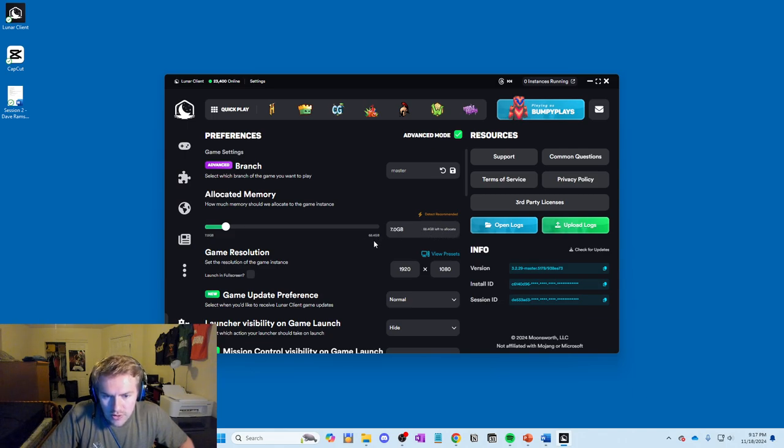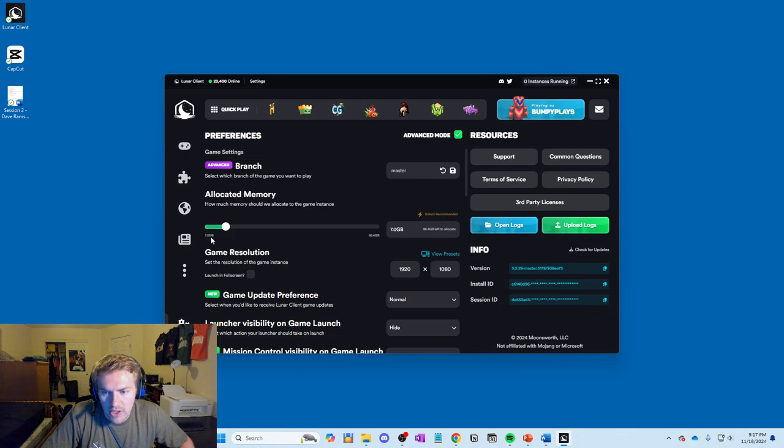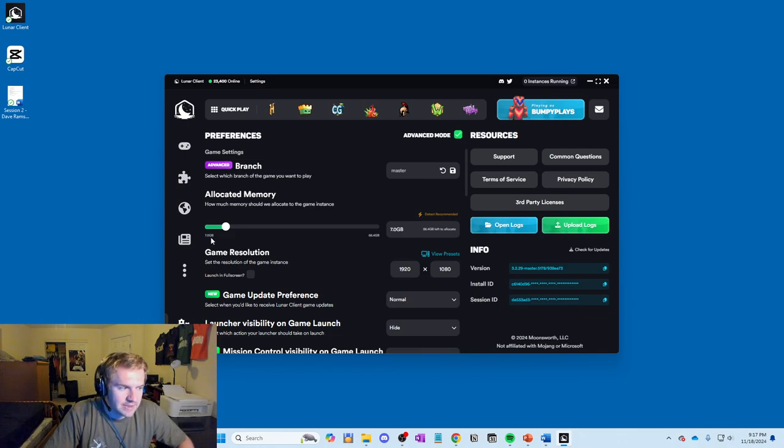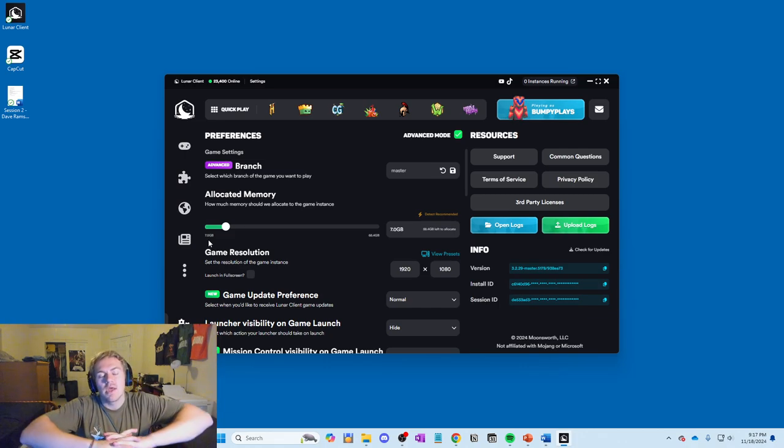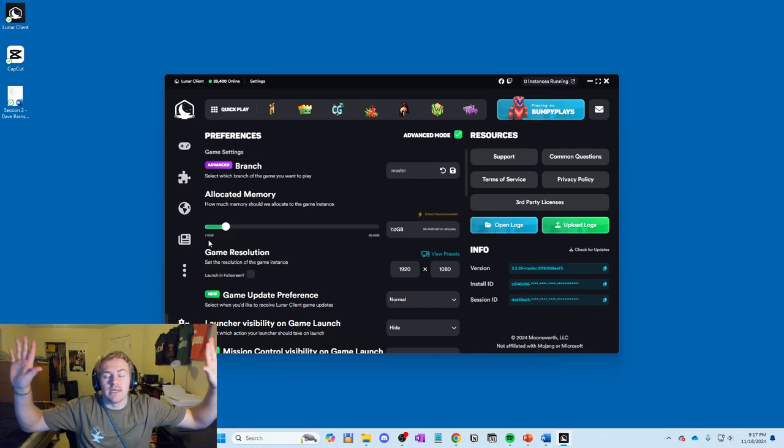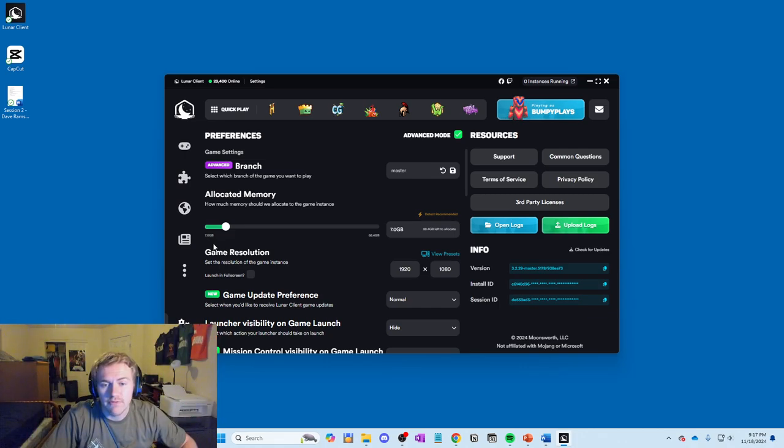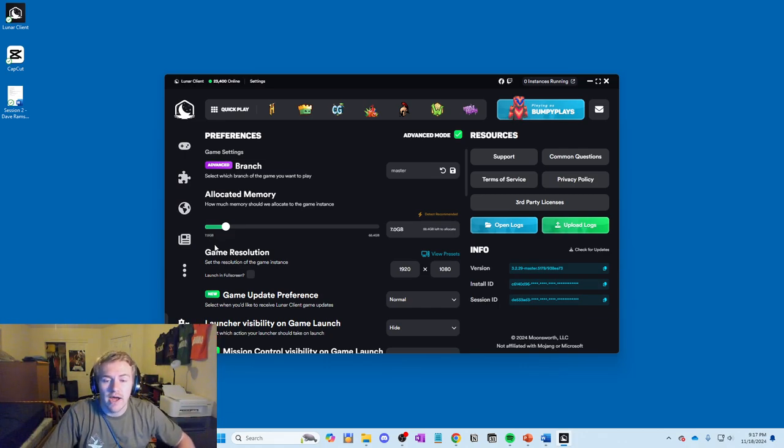Your total is going to be right here and this is how much you actually have allocated right here. I know the text is kind of small, but basically I have 7 gigs allocated towards Minecraft and that is plenty. That is plenty for vanilla Minecraft.